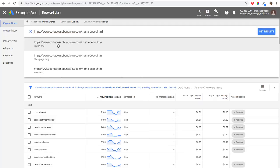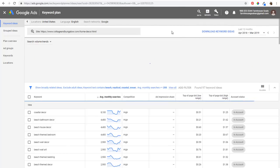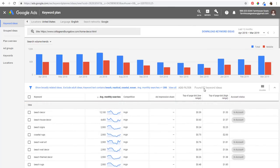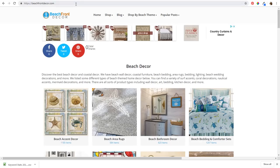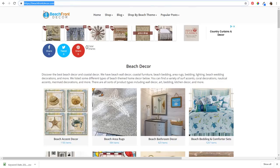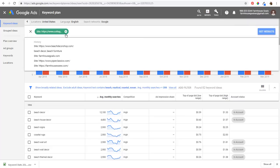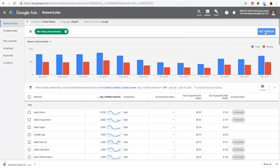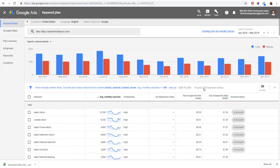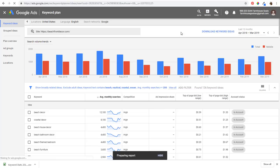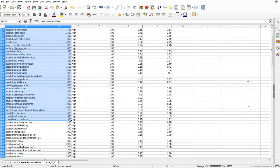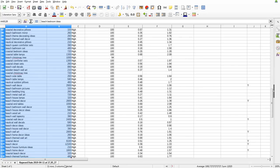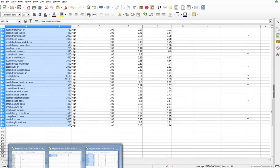We found 82 more keyword ideas - there will be duplicates but don't worry about that. Download these keyword ideas. The last thing I'll do is enter my own website, beachfrontdecor.com, and get results - there are another 136 keyword ideas there. You can keep entering as many websites as you want, but I think this is a good starting point.